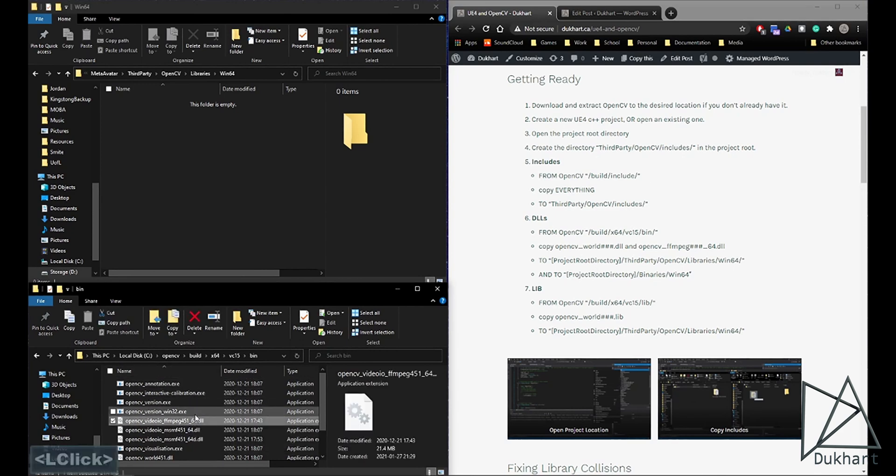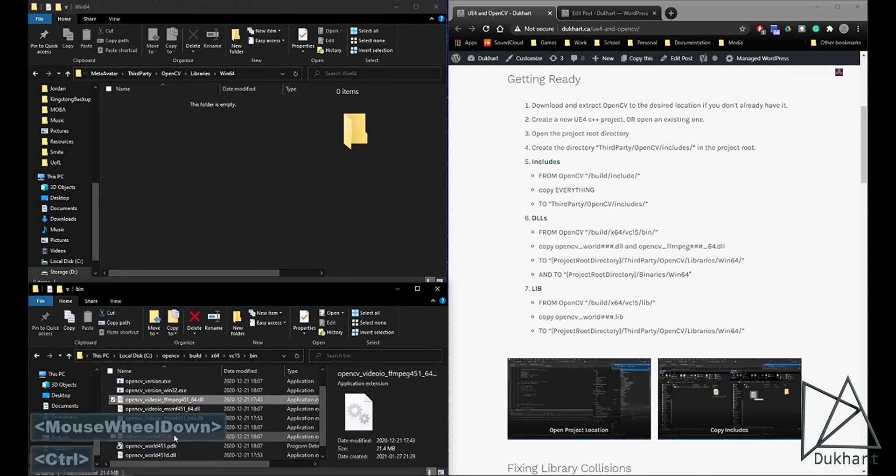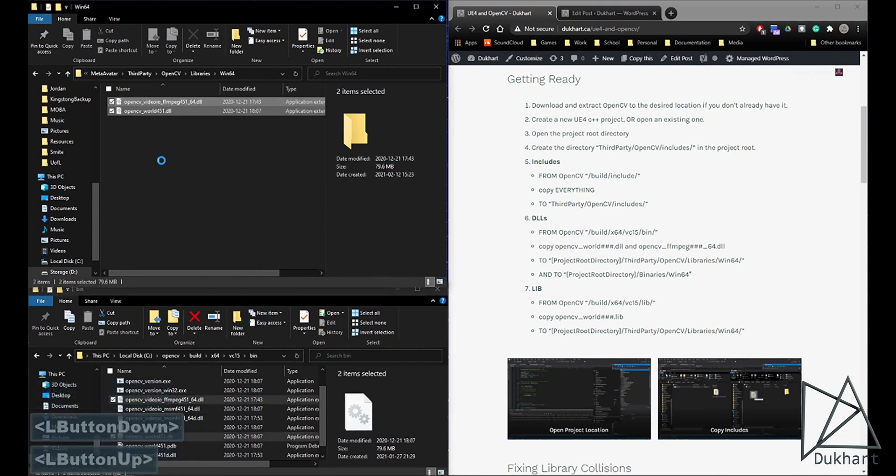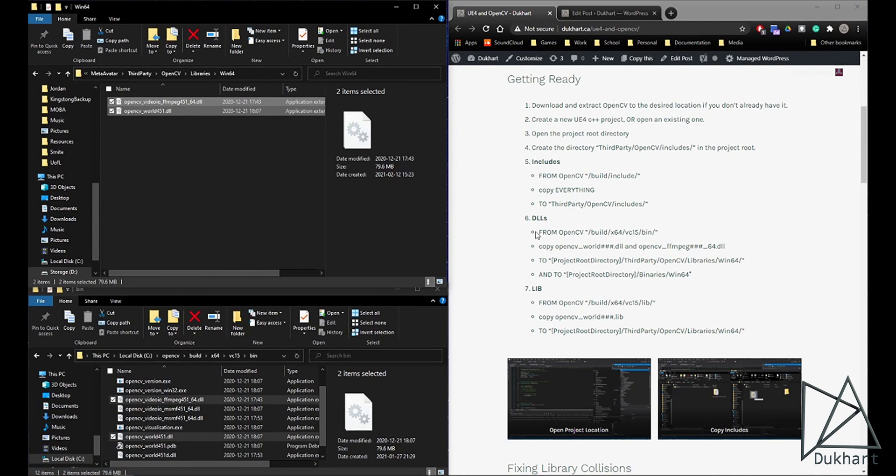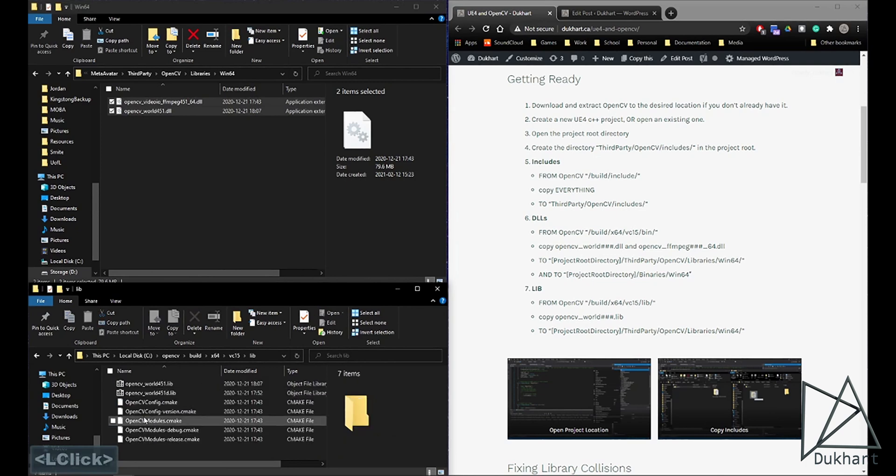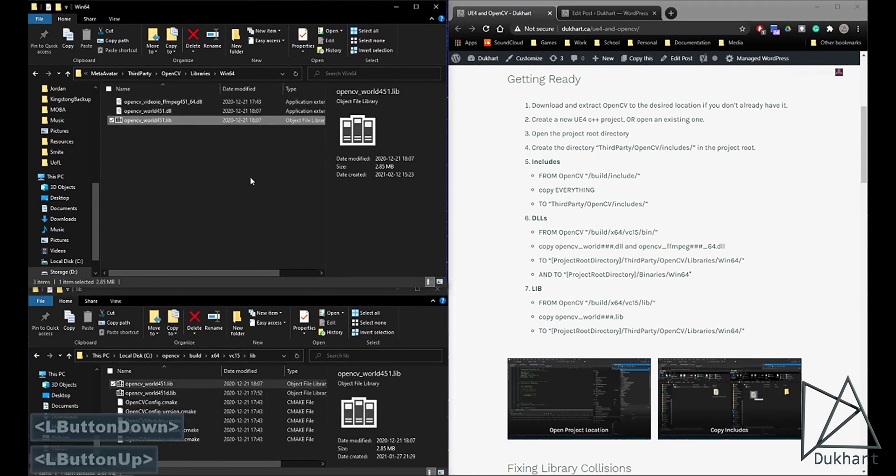And we just need this one, and this one. And then over here, we also need a library file. We'll go back one. That's in the lib. And then we copy over the library file.